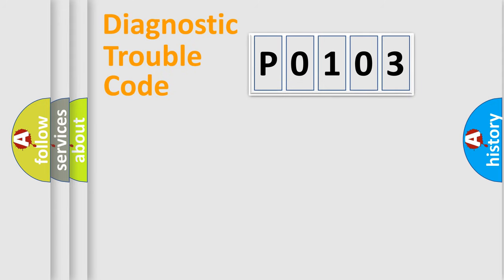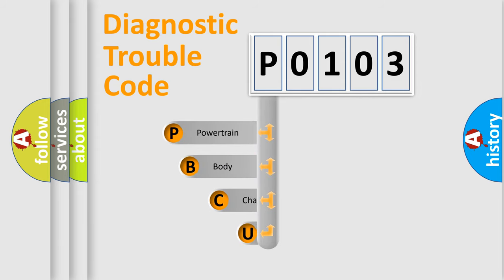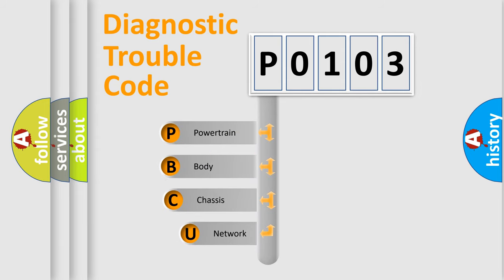First, let's look at the history of diagnostic fault code composition according to the OBD2 protocol, which is unified for all automakers since 2000.